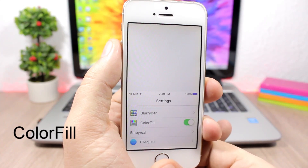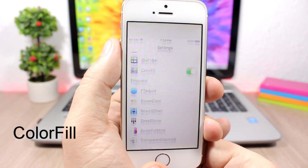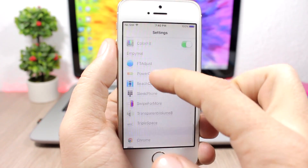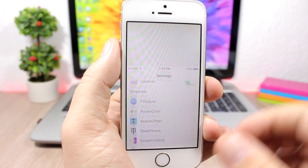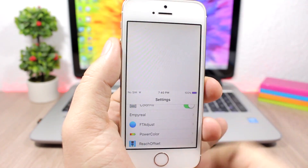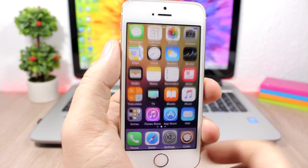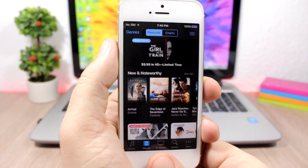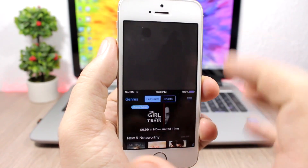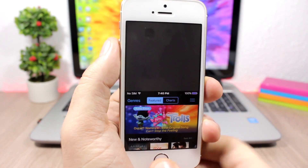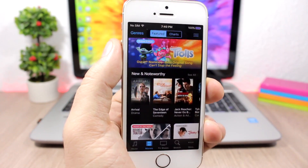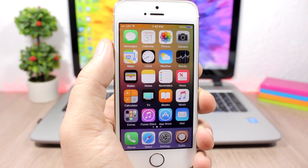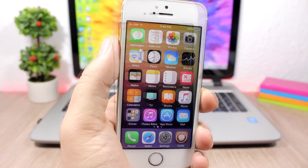Color Fill — this tweak fills the empty space in the reachability view based on the color of the app you are using. On the Settings app, which is white, the reachability view space will be white. On iTunes, which is almost all black, the reachability view will also be black. This tweak doesn't have any options to configure.